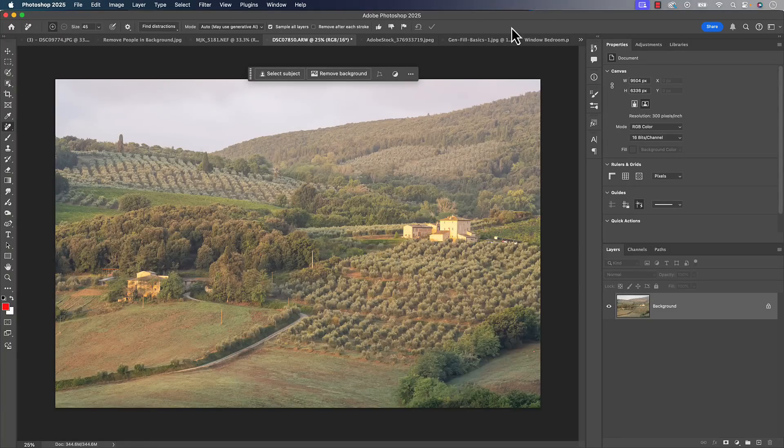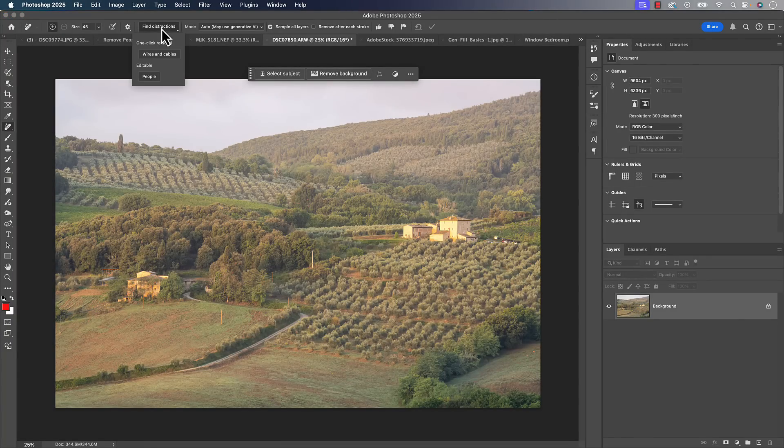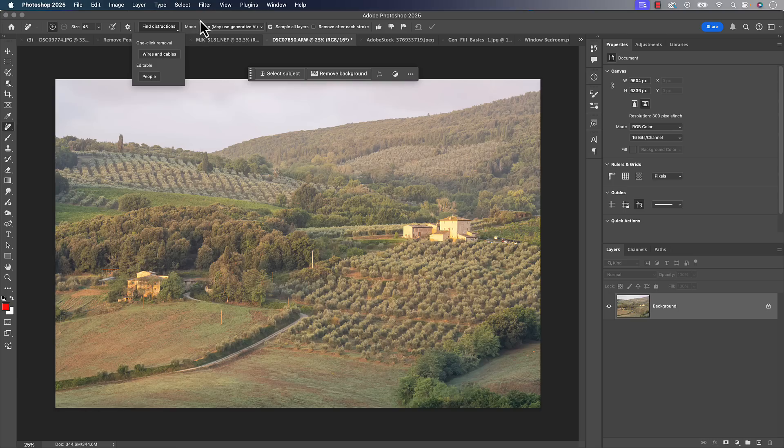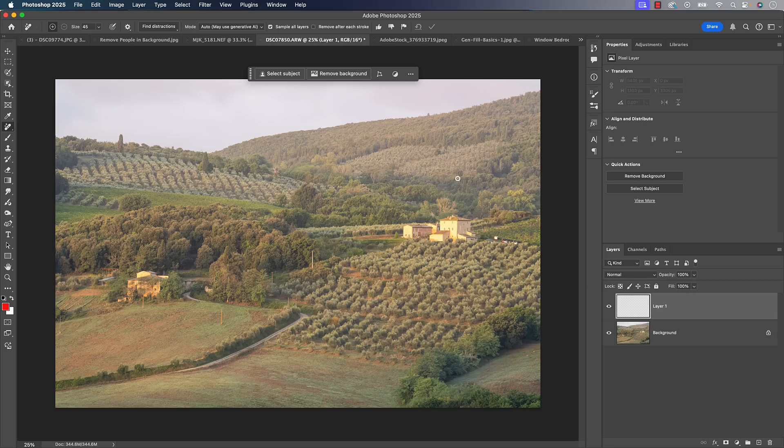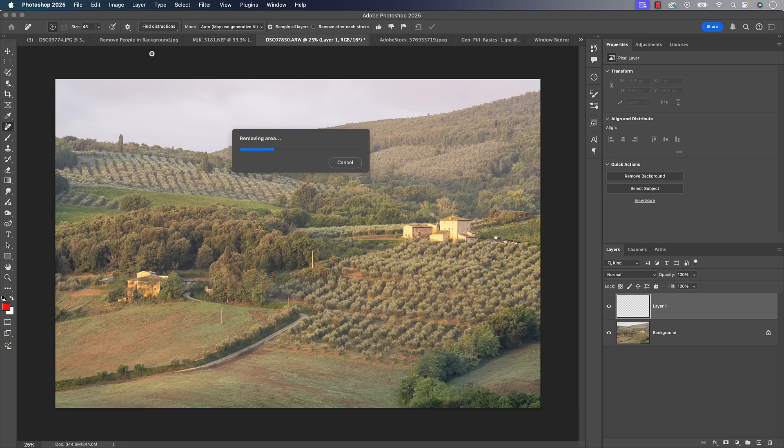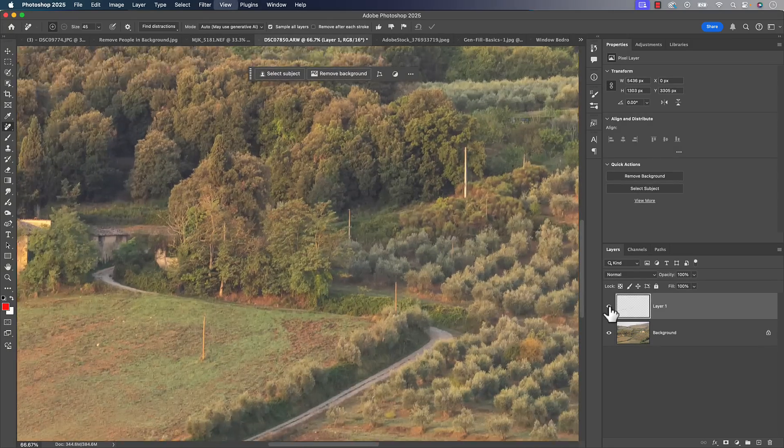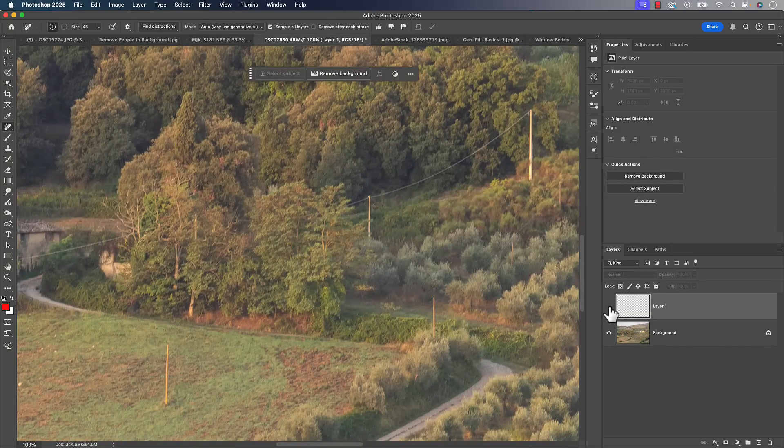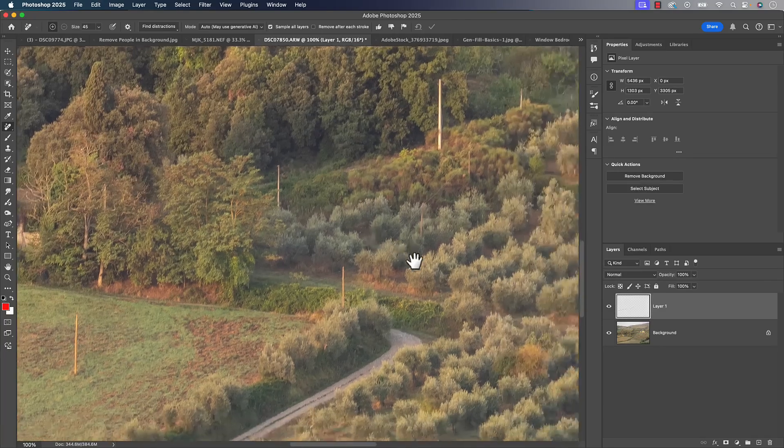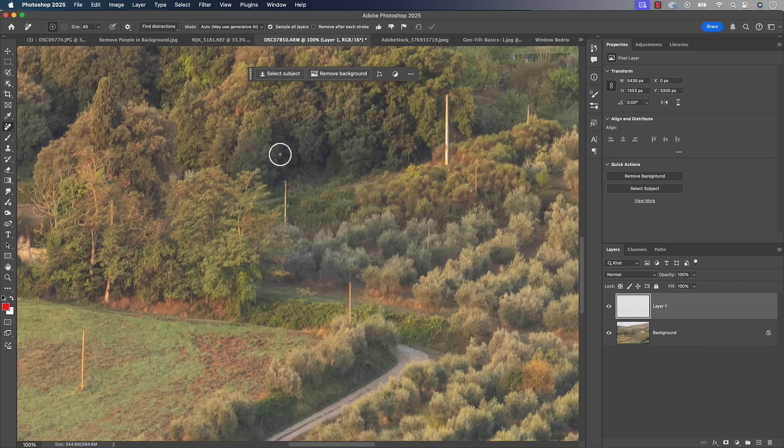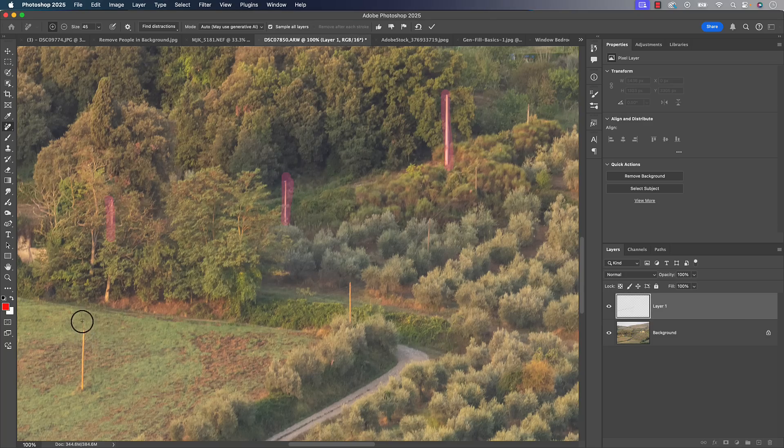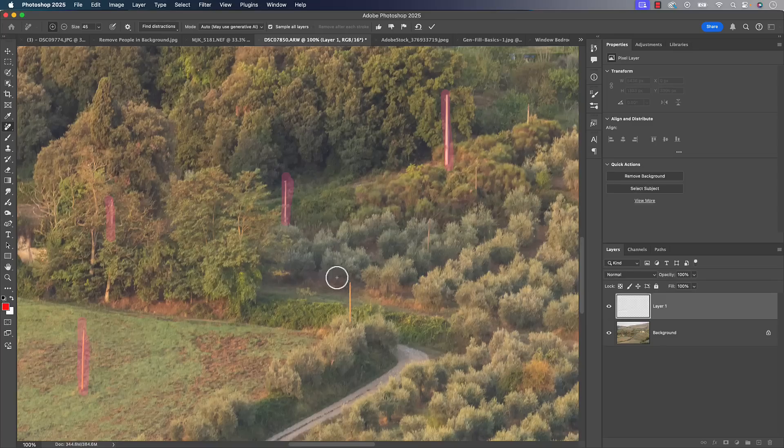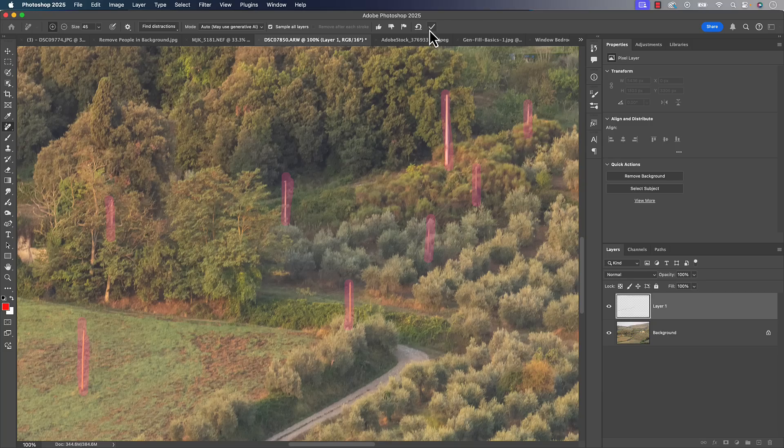Let's get back to the tutorial. We were talking about the remove tool and some of the new features. One of them is called wires and cables. I've got some electrical wires, phone wires, whatever they are in the photo here. One thing I suggest with the wires and cables option: create a blank layer to do the work on. Then come up here, find distraction, wires and cables, and it'll do a good job of finding those inside the photo and removing them. I'll zoom in when it's done and we'll take a look at that center area there.